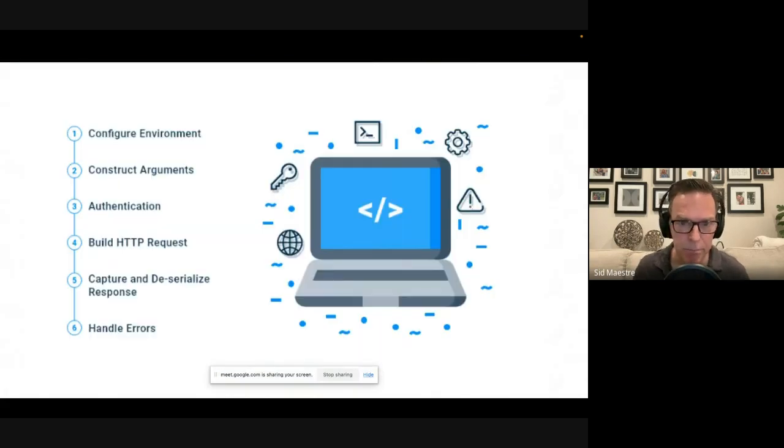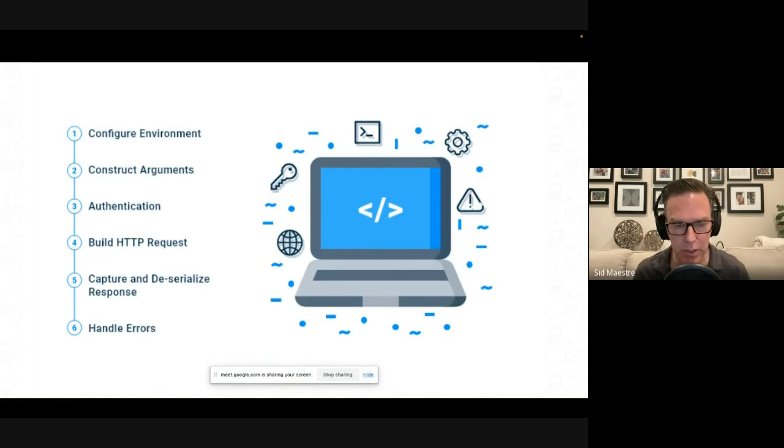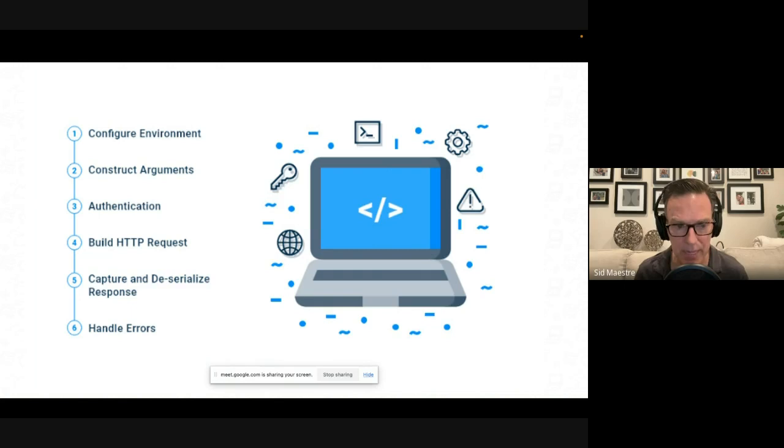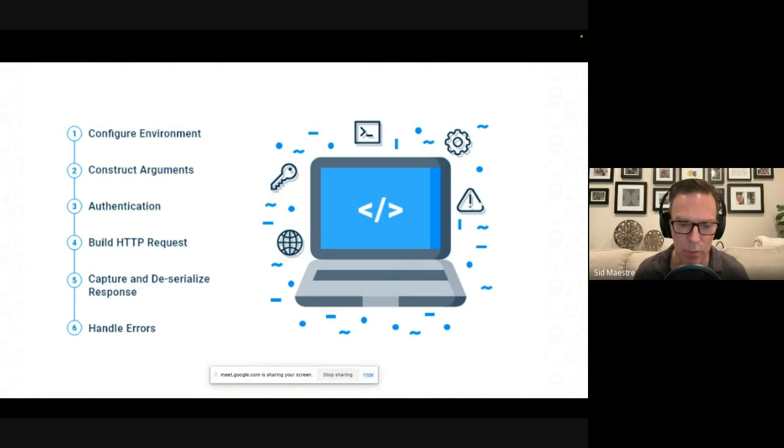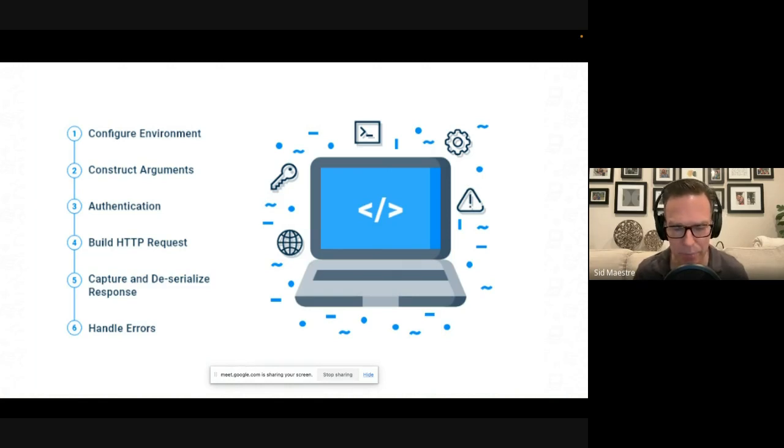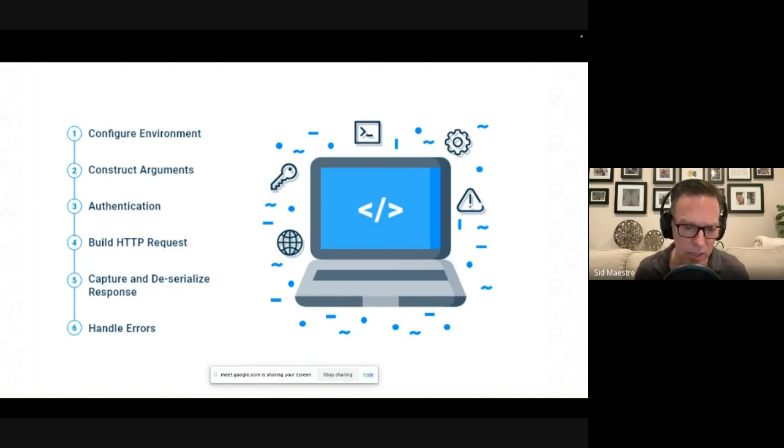Now, a lot of folks with API programs will start by just exposing the HTTP reference. How, you know, what is the end point? What are the methods? What are the basic mechanics of how to authenticate? What's an example JSON request and response look like?